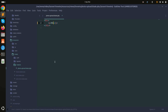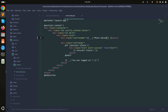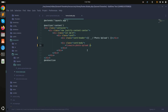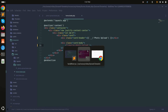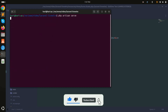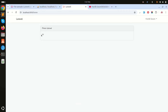I'll go into the home blade file and call the Livewire component using the 'livewire' tag, passing 'photo-upload'. Save it and run the project with 'php artisan serve'. After refreshing, you can see 'hi' is displayed, which means our component is running.